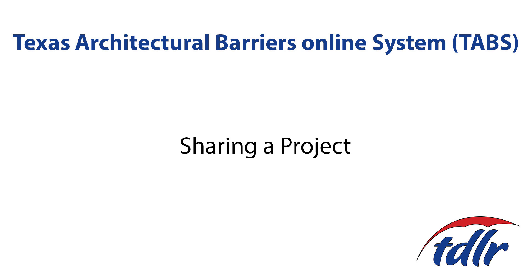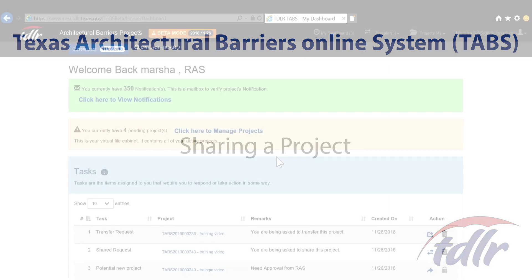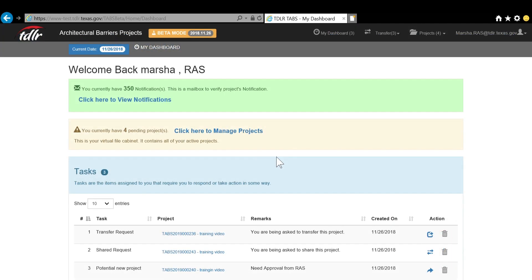The initiating RAS will still have access to the shared project to view status changes and edit limited project information. The plan review or inspection RAS has full access to the project file.